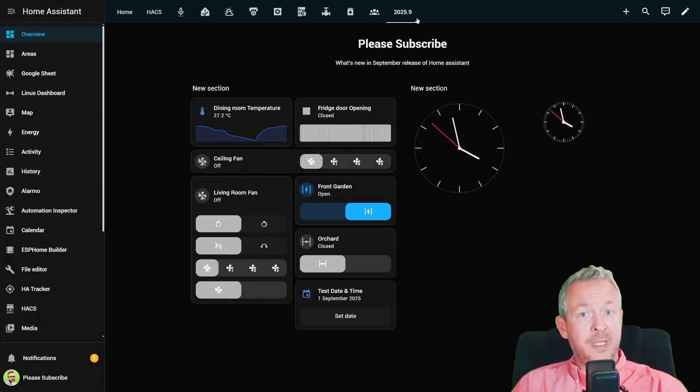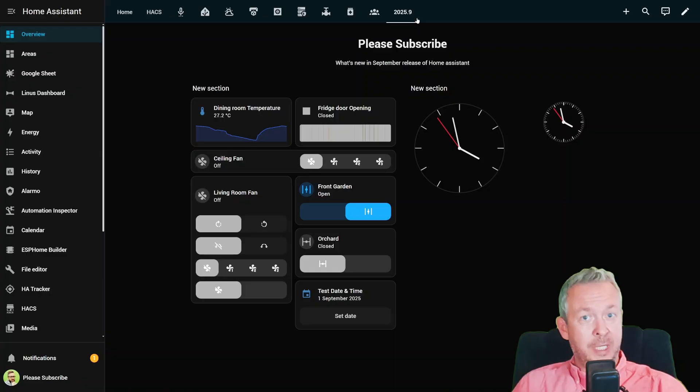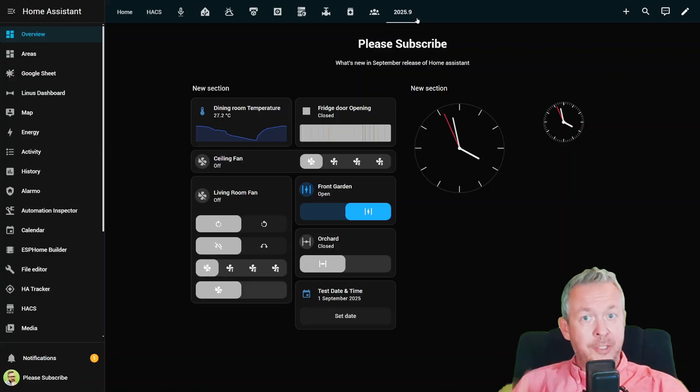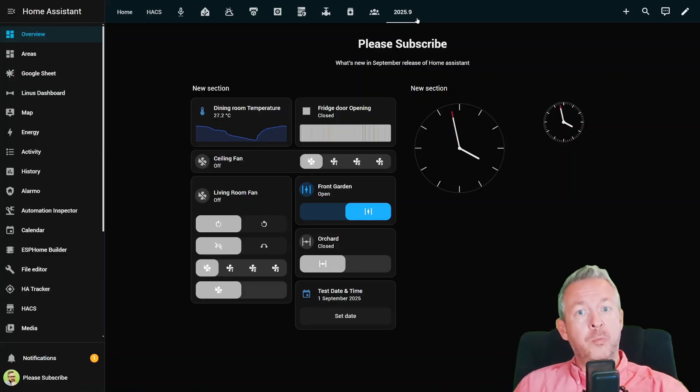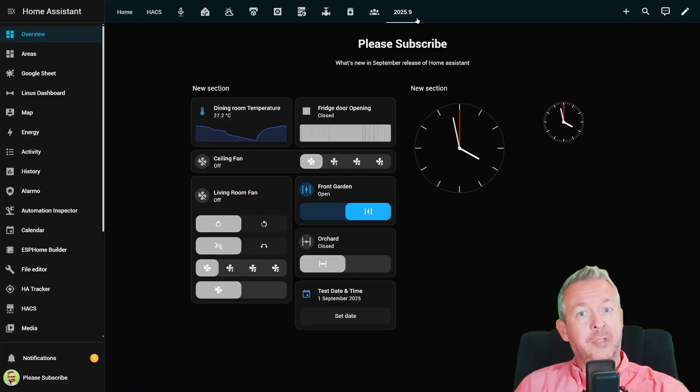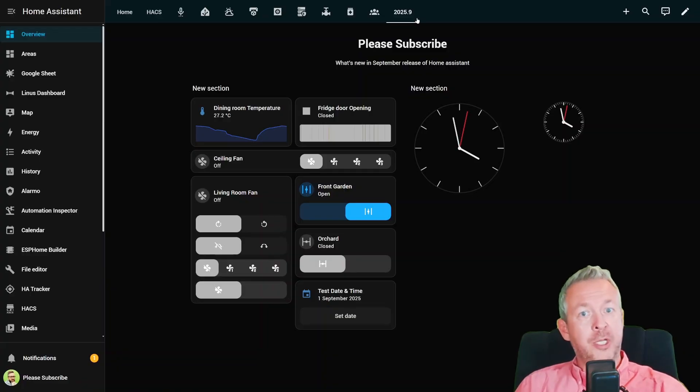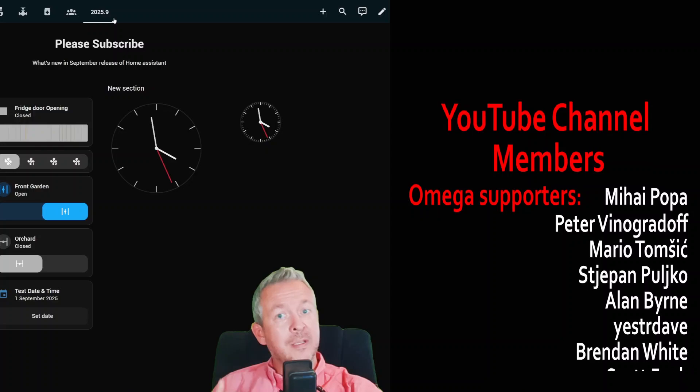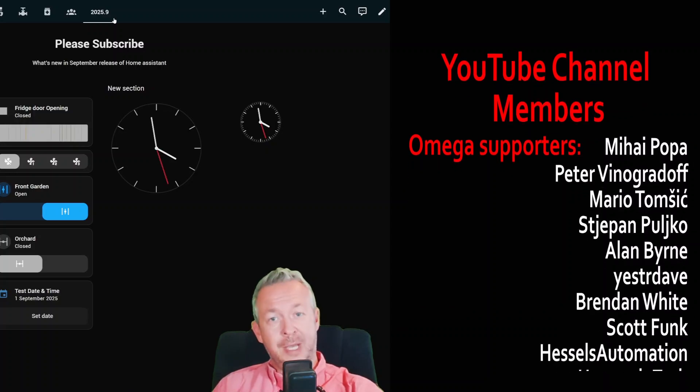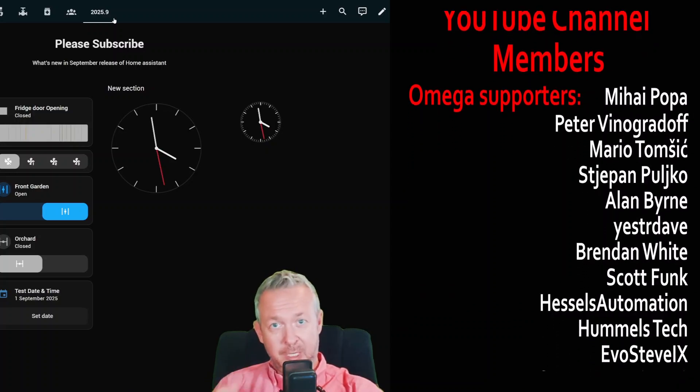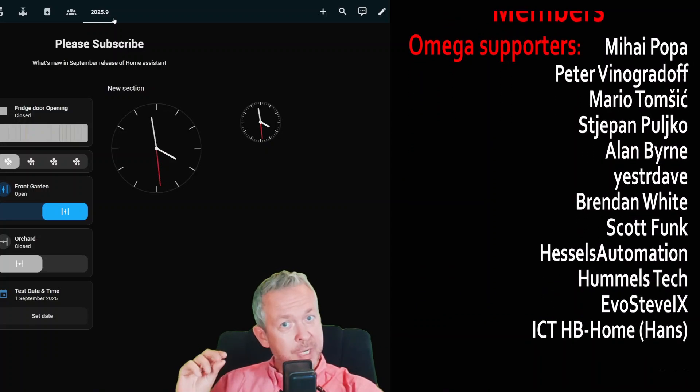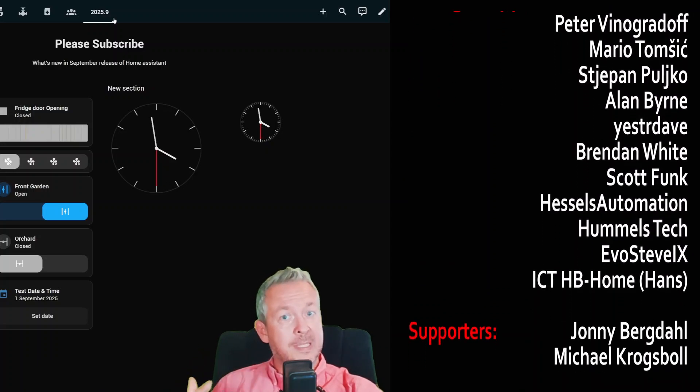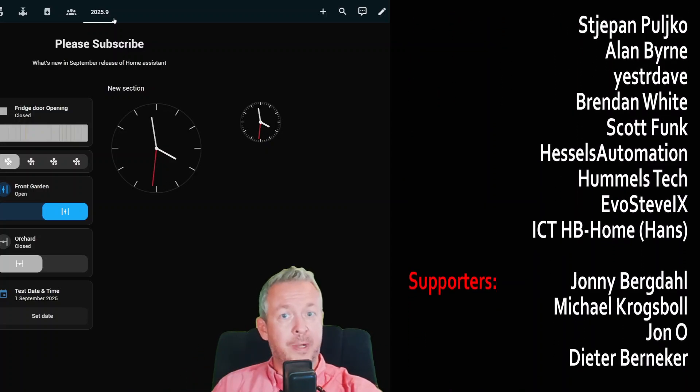And that's Home Assistant 2025.9 release. We got the automation editor sidebar, a shiny new home dashboard, superhero tile cards, loads of new integrations, and yes, even an analog clock. Honestly, it feels like one of those updates where the developers sprinkled a little something for everyone.